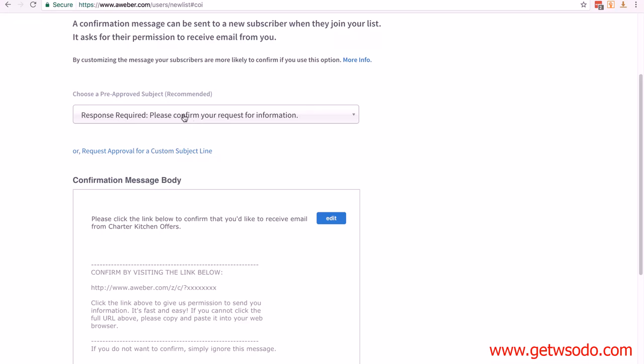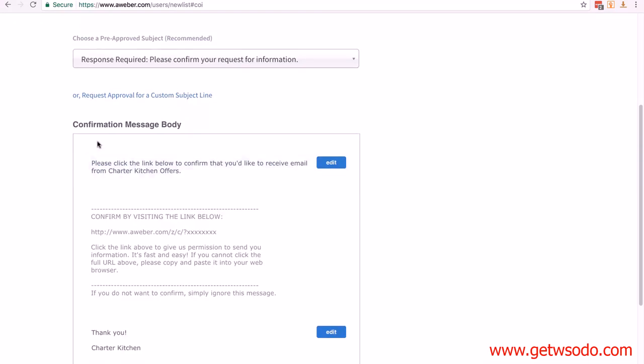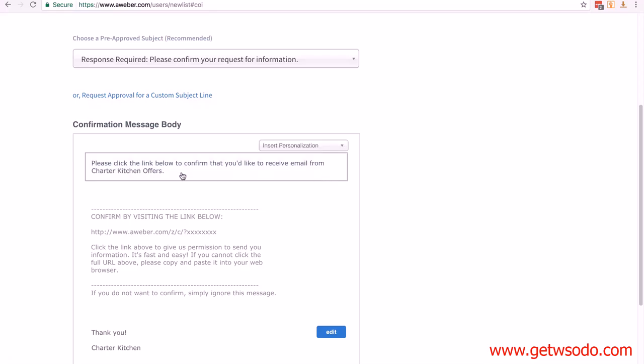In the confirmation body, I'm going to edit that. What you want to put in here is what they're going to be getting. Now, I will be going through this in the next lesson, but one of the options is a 20% discount on their next purchase.